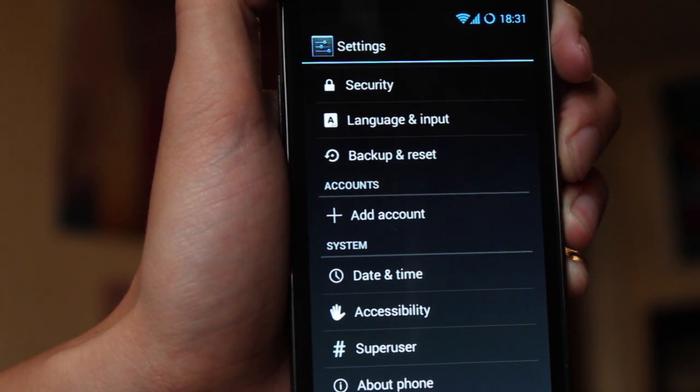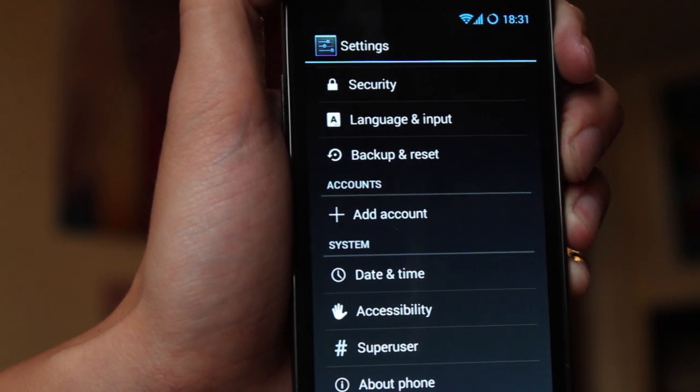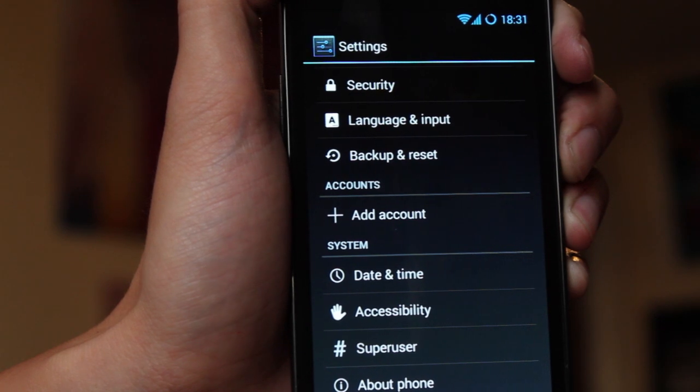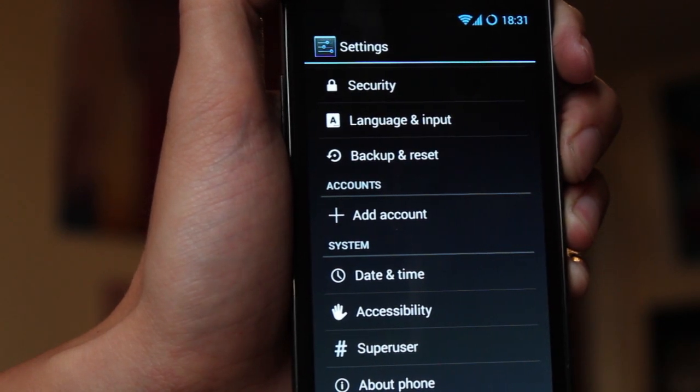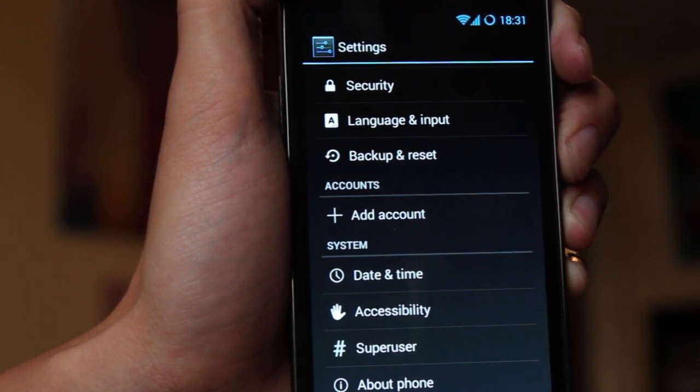So it's really simple. You just need to boot your phone into download mode and then use Odin to flash across an original Samsung ROM.